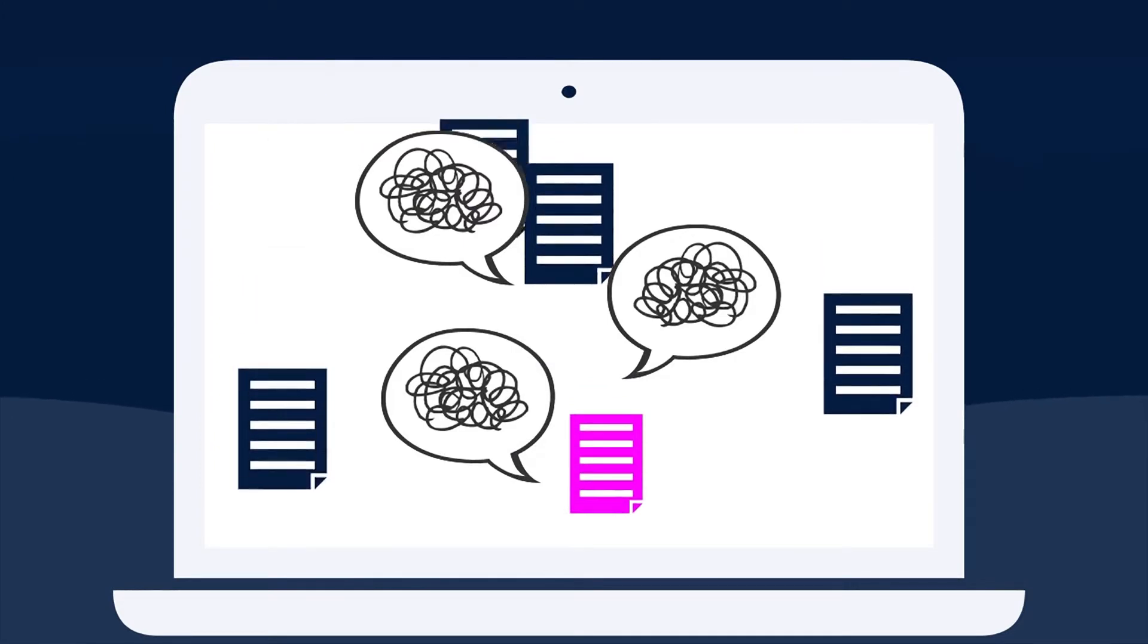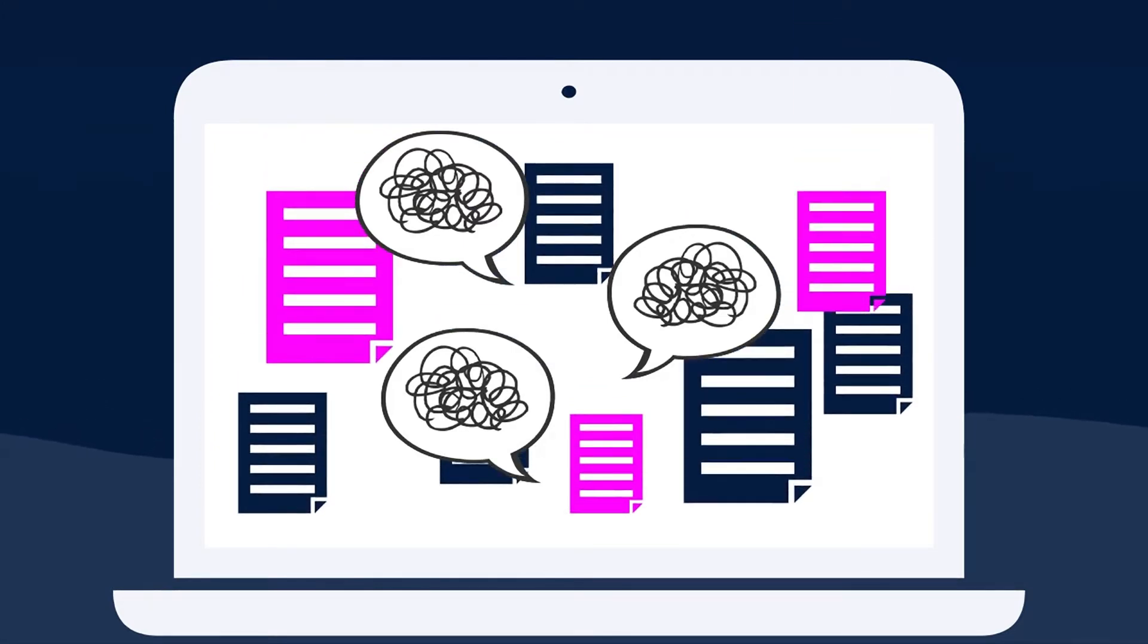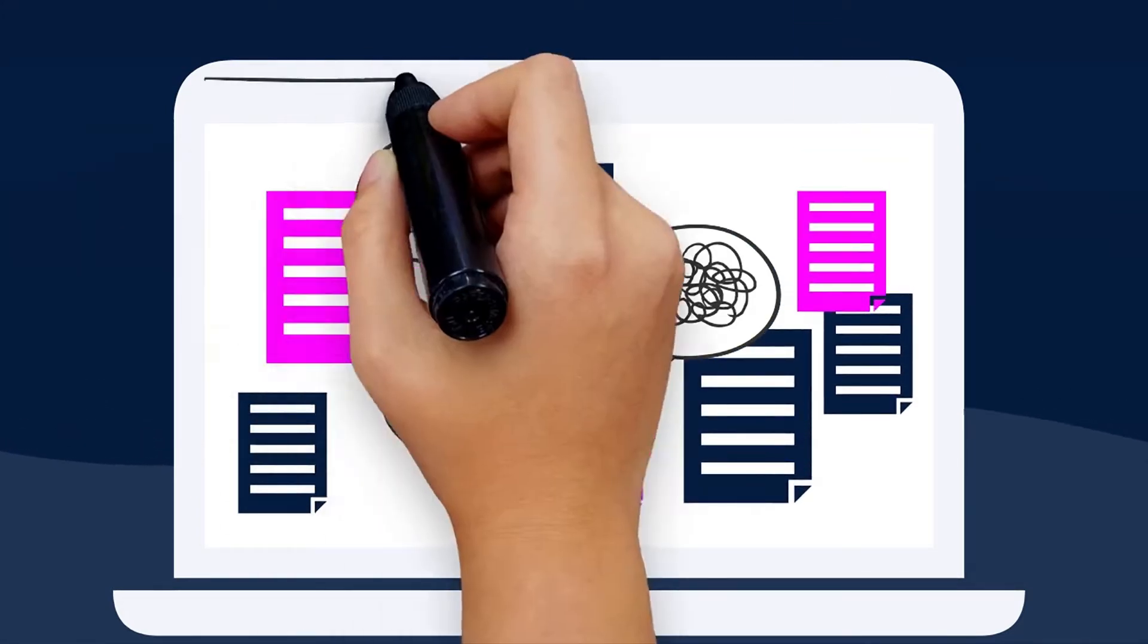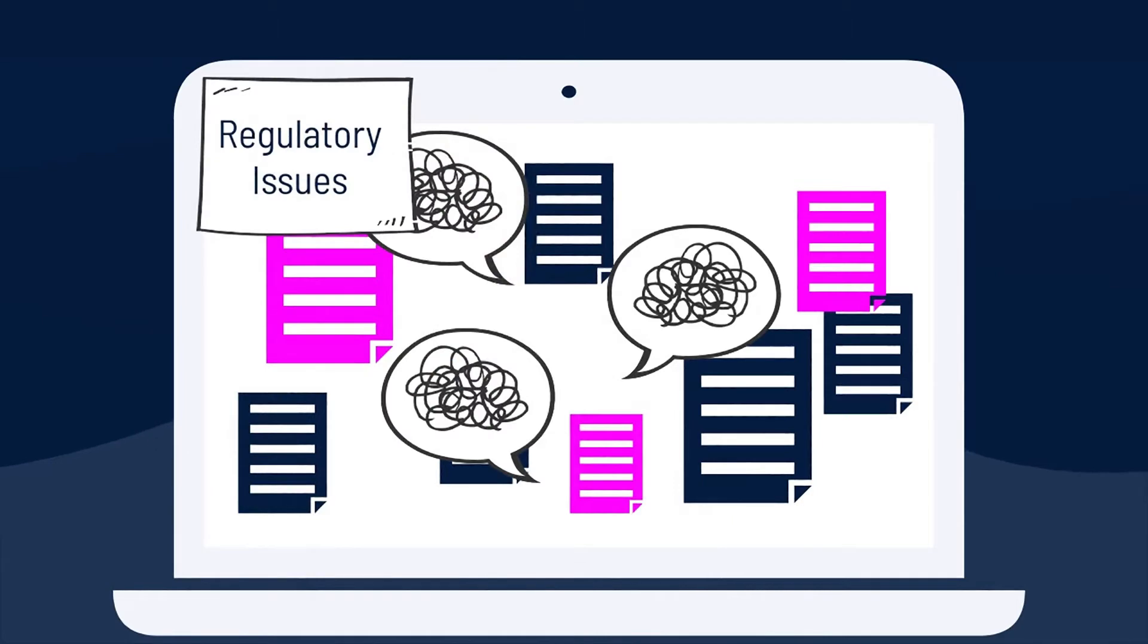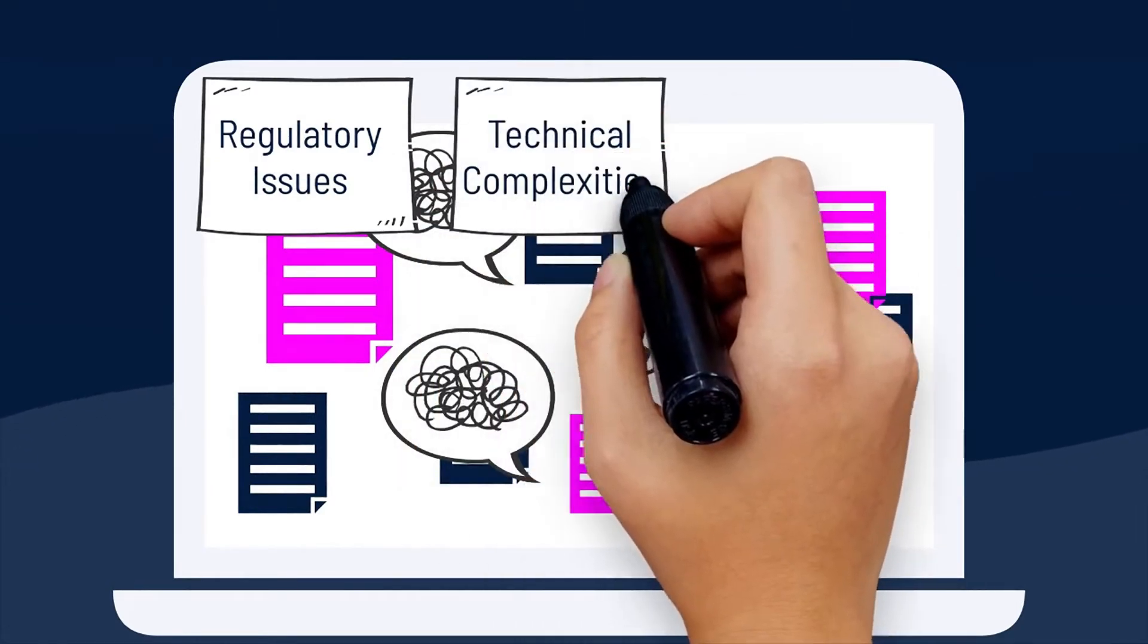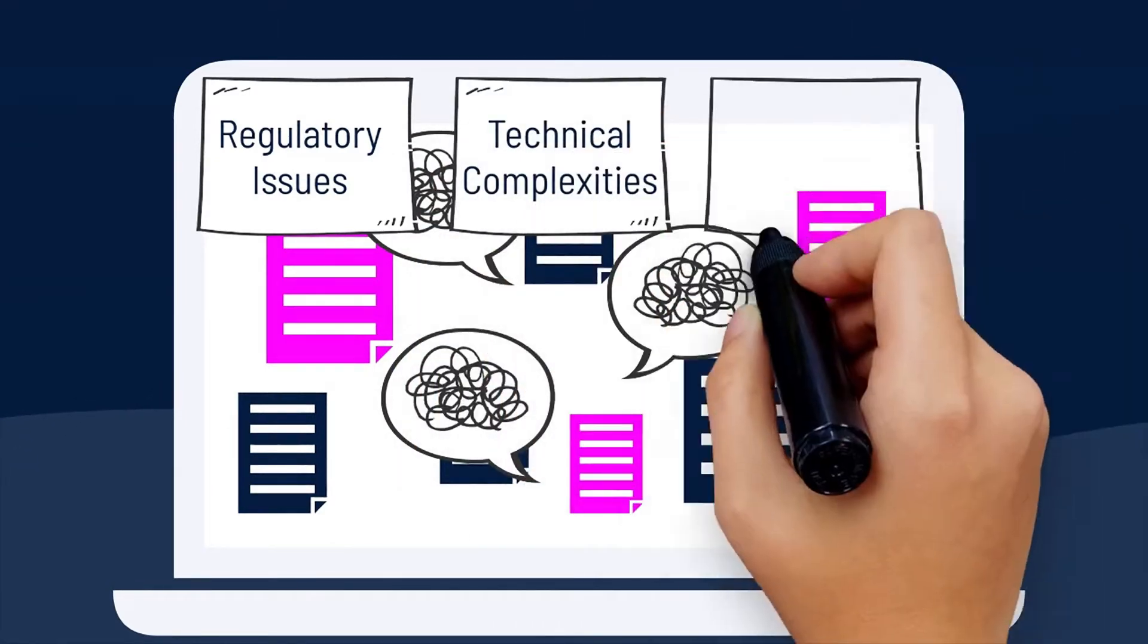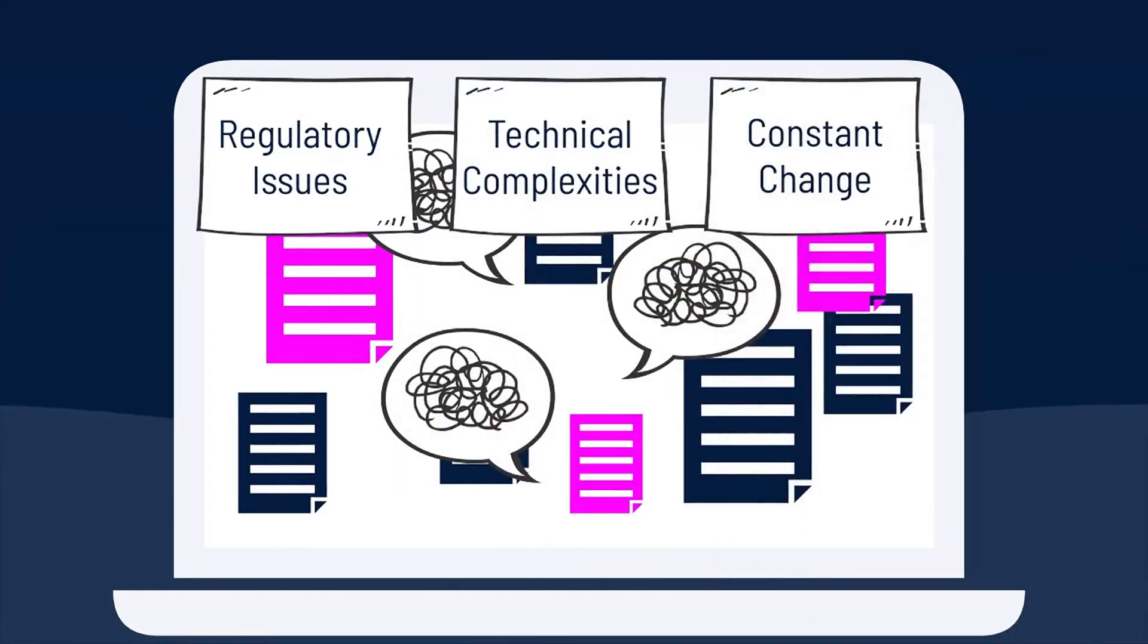Discord channels can feel like fifth-grade schoolyards. And let's face it, starting a Web3 project is a minefield of regulatory issues, technical complexities, and constant change.